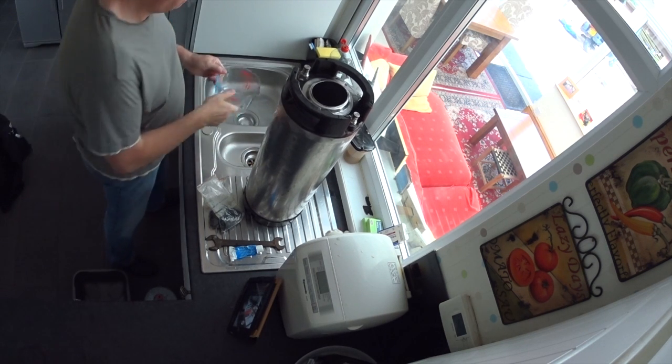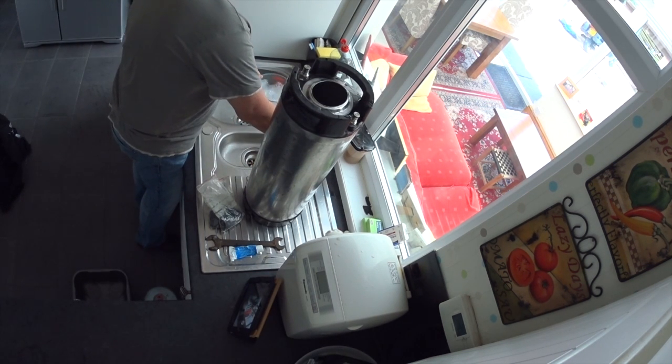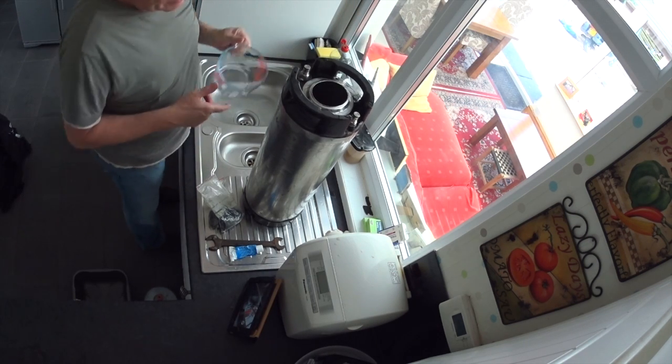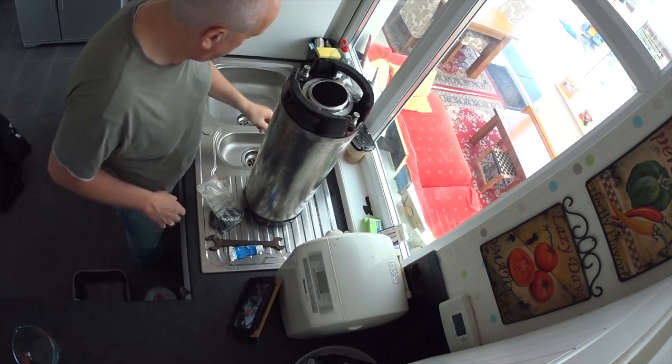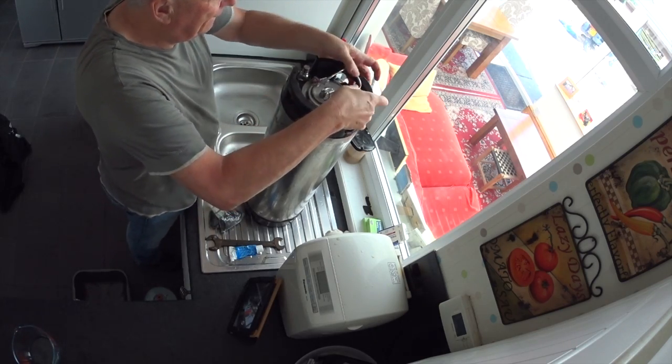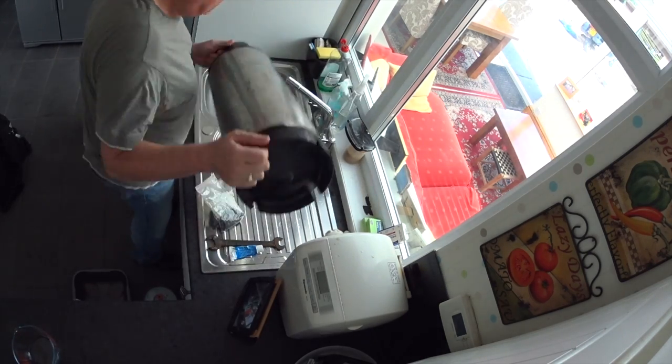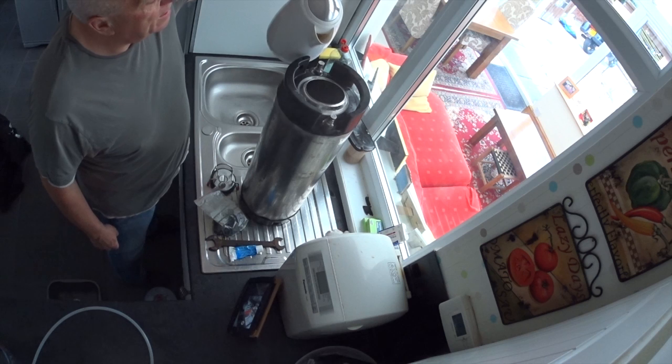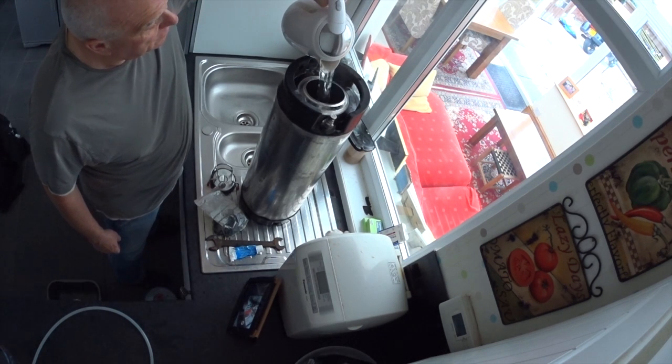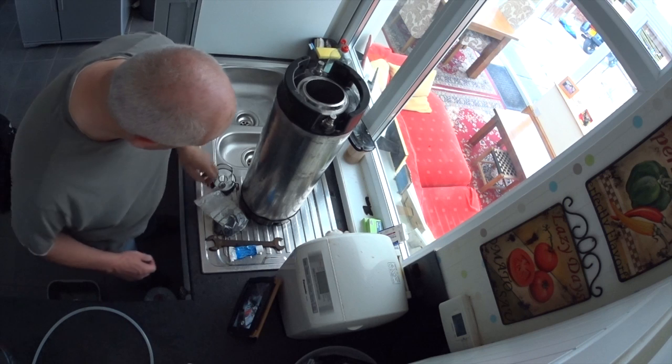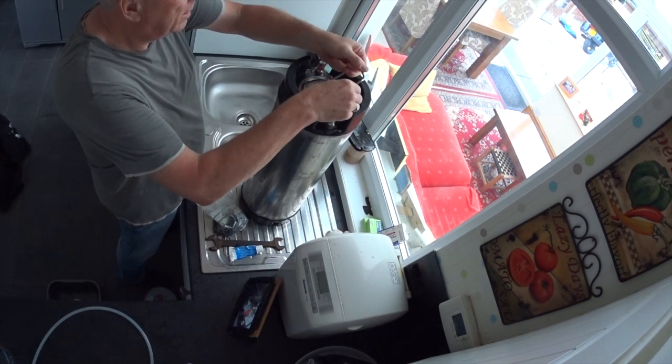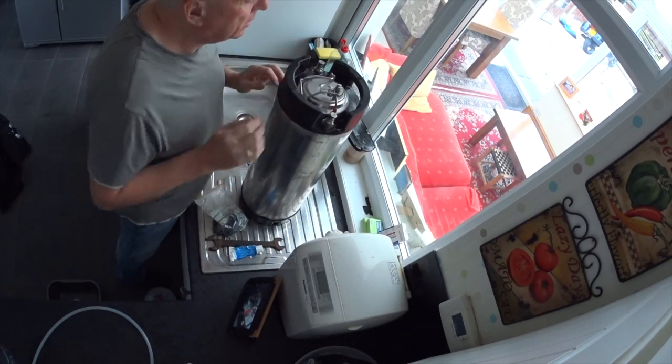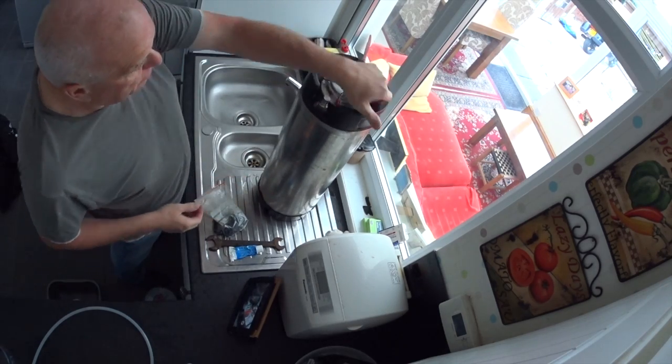Do this a couple of times with warm water, so boil your kettle again and then pop that in there, making sure that it's got a good seal. Like I say, boiling water, you don't want anything to burn you.